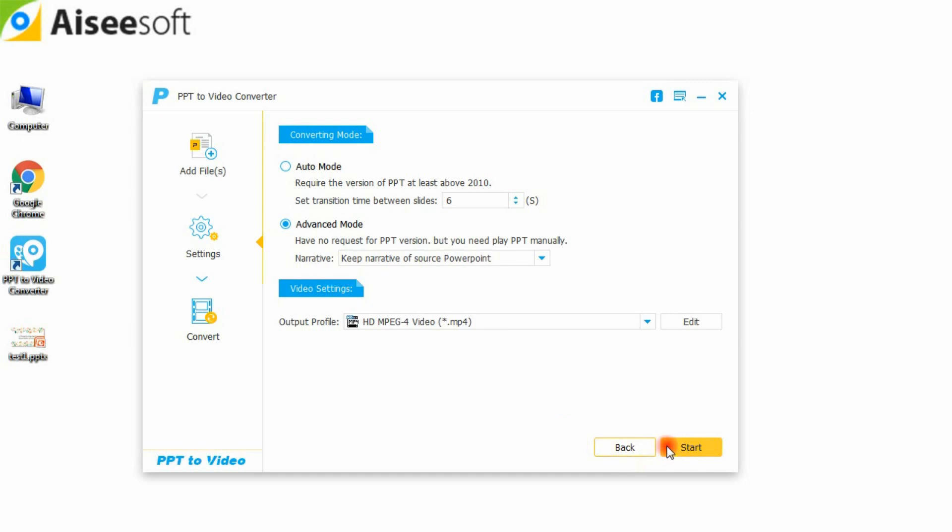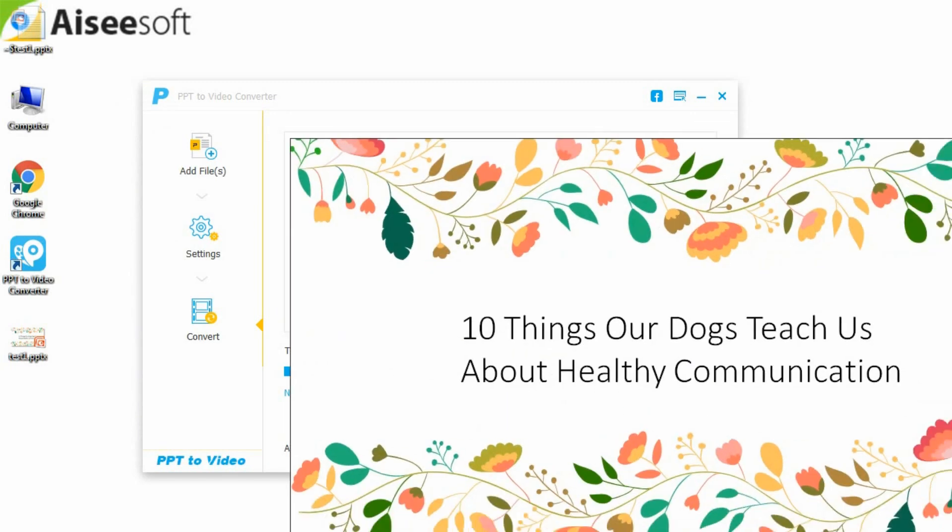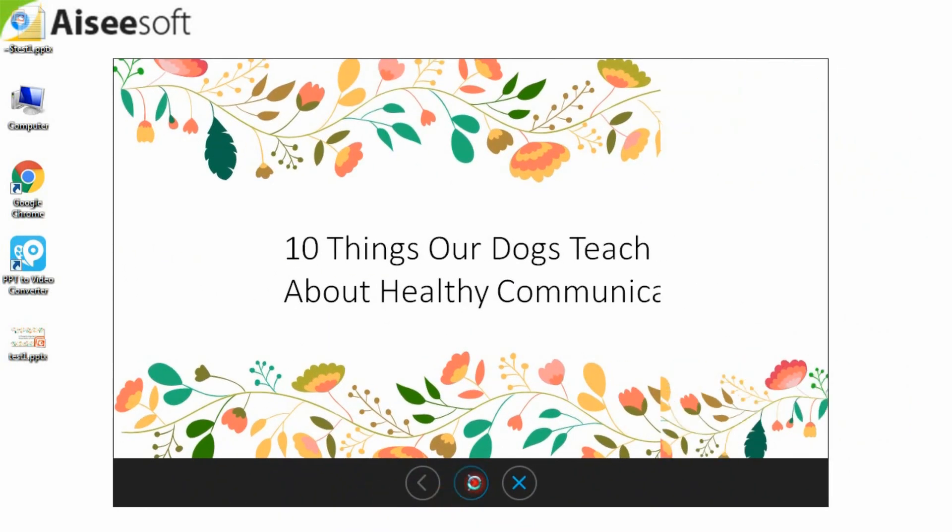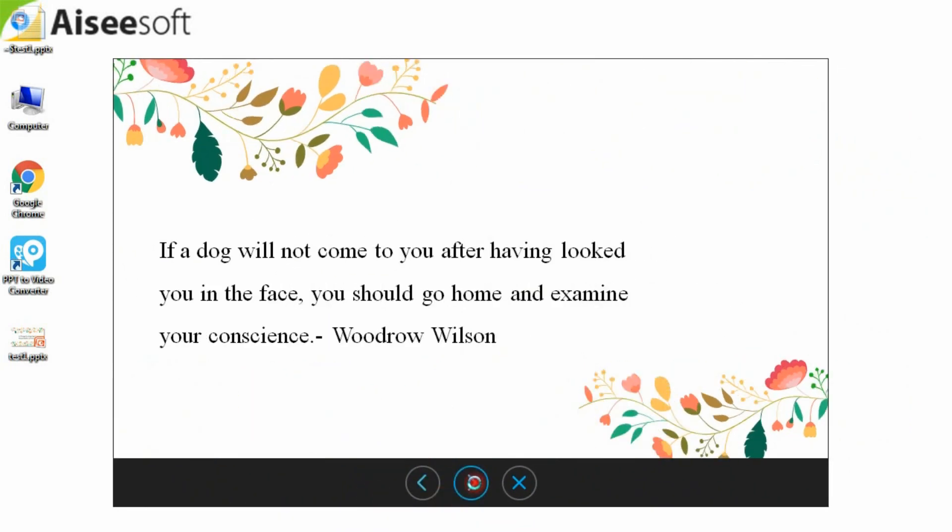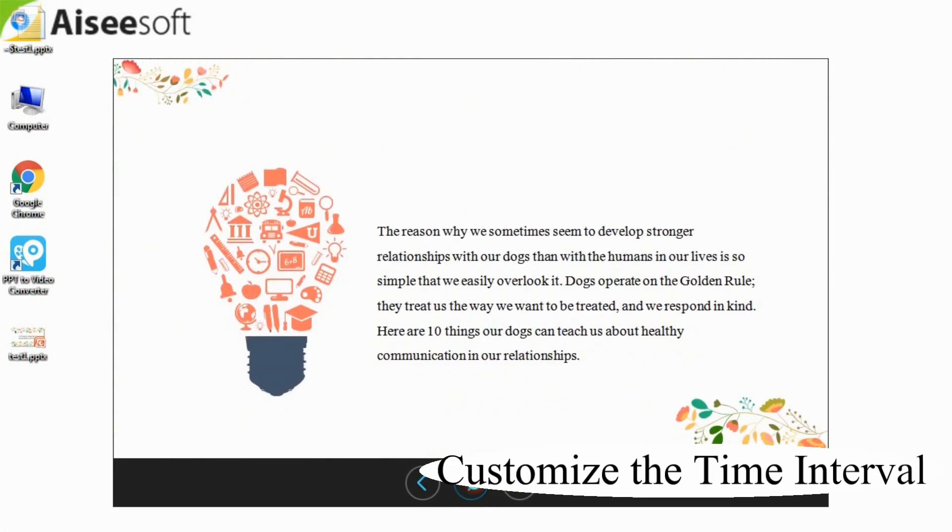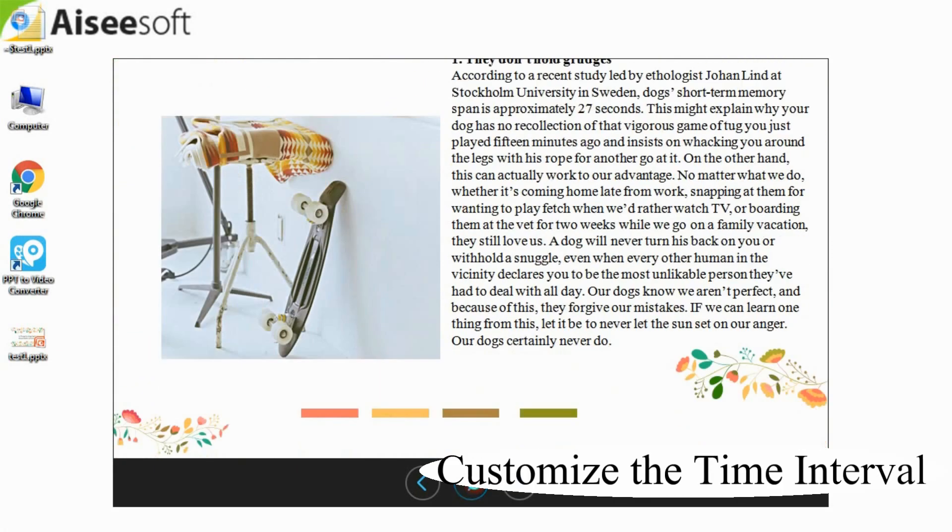After making all settings, you could click the start button to convert the PowerPoint files. Customize the time interval for each PPT page.